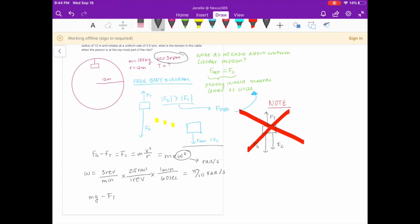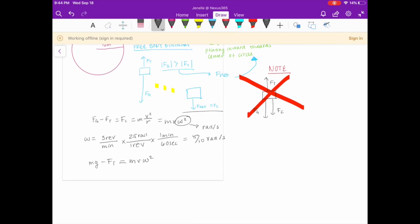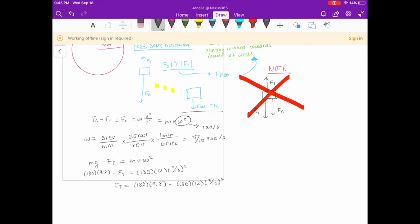The force of gravity minus the force of tension equals mr·omega². So 180 kg times 9.8 m/s minus the force of tension equals 180 kg times 12 meters times (π/10)². With some simple algebra, the force of tension equals 180 × 9.8 minus 180 × 12 × (π/10)². We get that the force of tension is 1550.8 newtons.